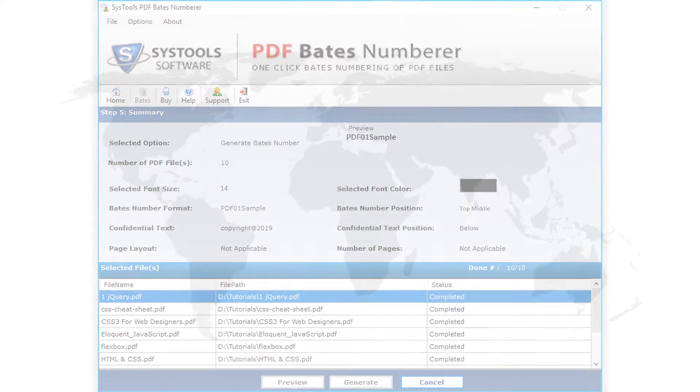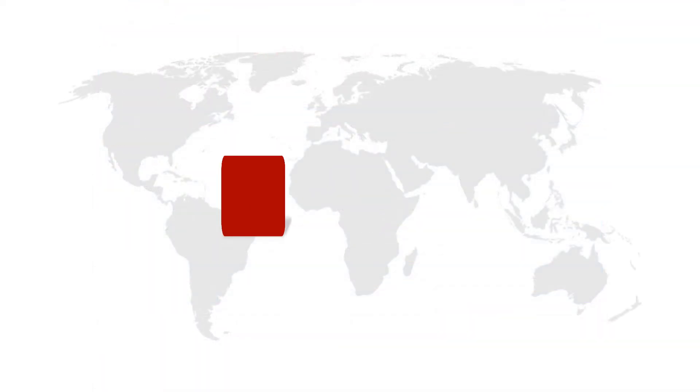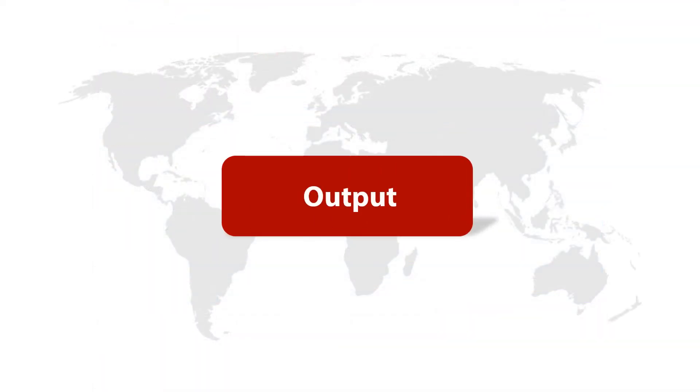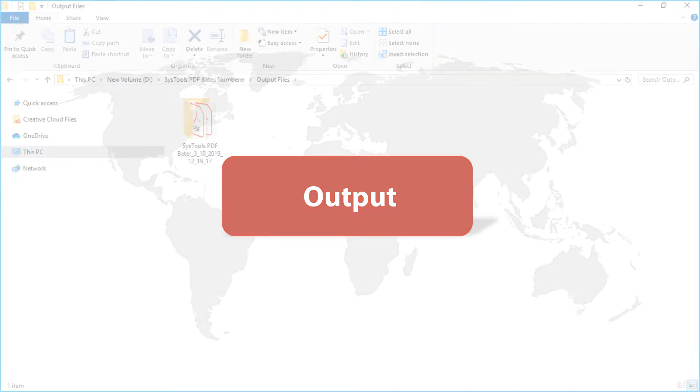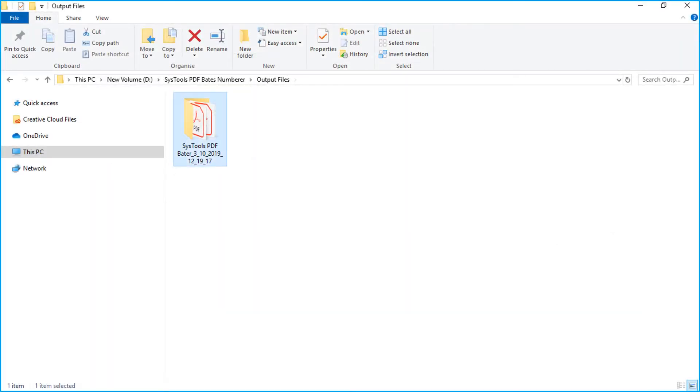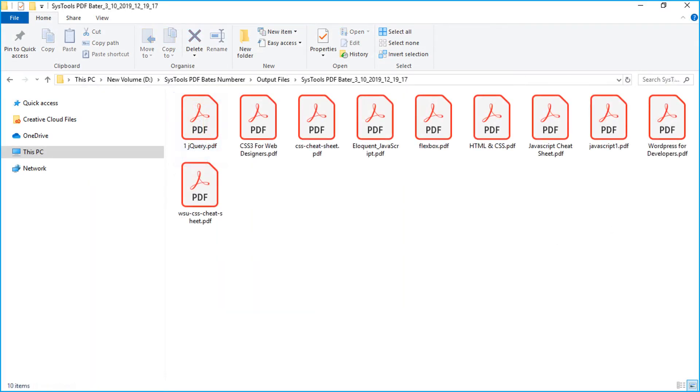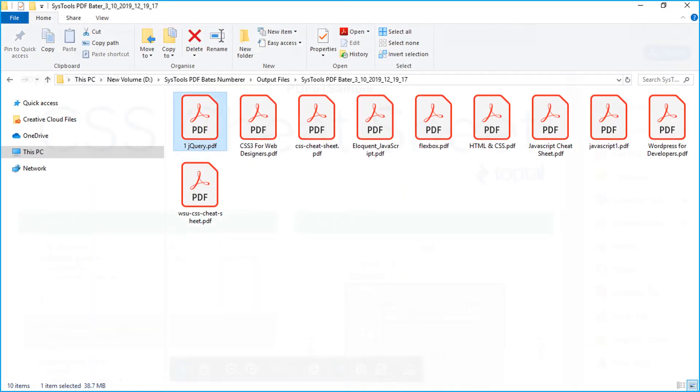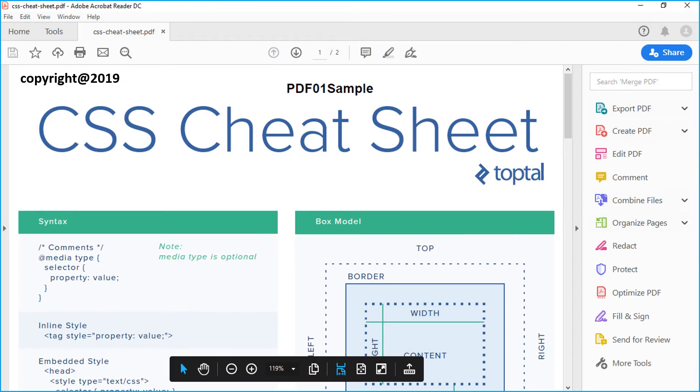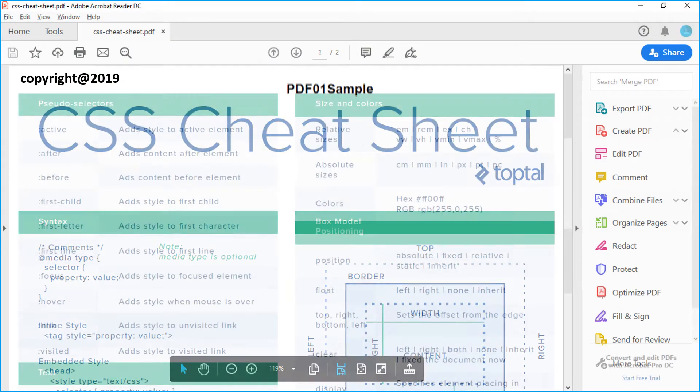Now let's check out the output files. Open the destination folder in which the files were saved. And here you can see the file output with Bates number added.